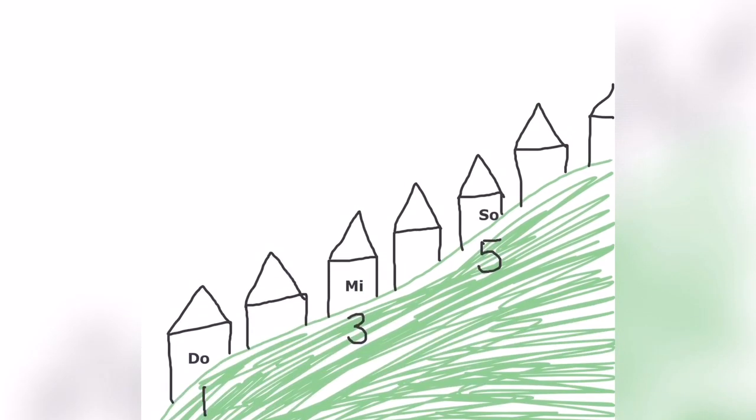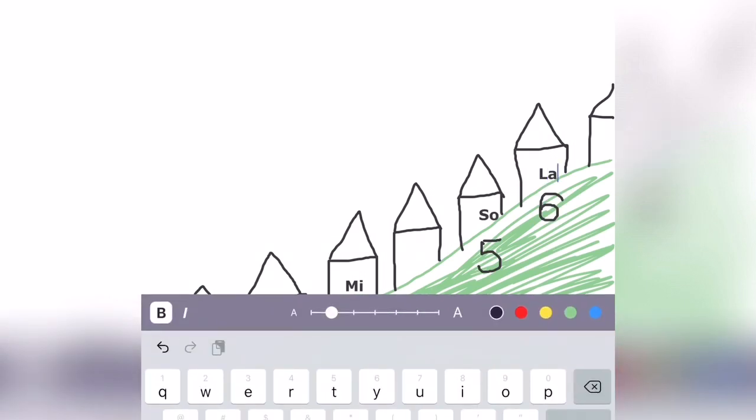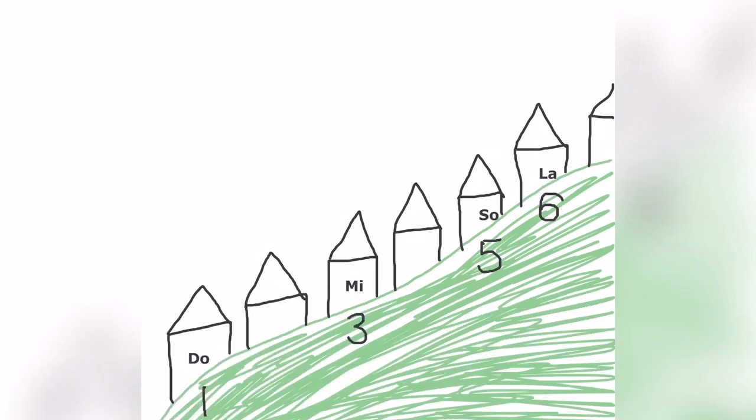How about La? Where does La live? La lives in house number six. So let's write a number six and then La.